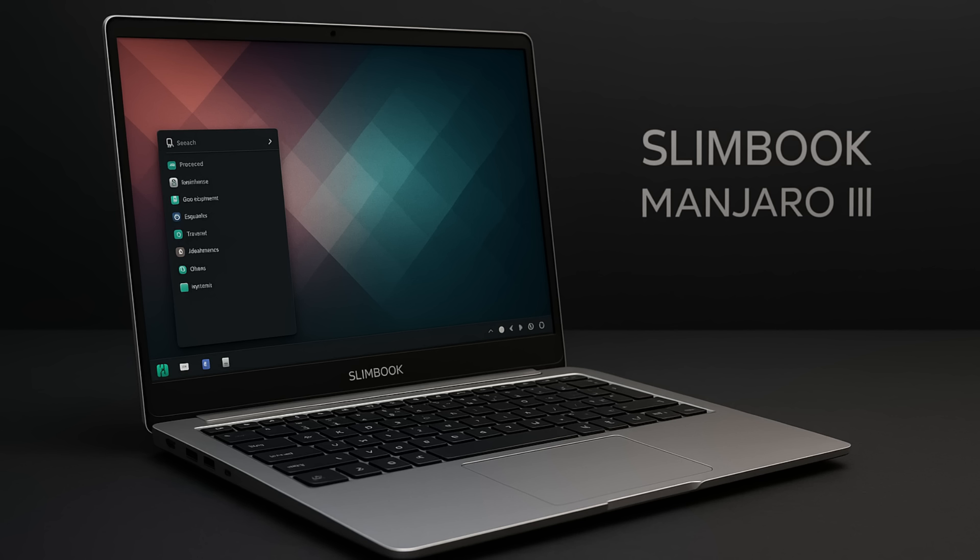In another hardware news, Tuxedo Computers now supports fully automated installations of Debian 13. This is a huge time saver for anyone who wants to get up and running with a fresh Debian install on their Tuxedo machine. So, a lot of great news on the hardware front this week. It's clear that more and more companies are realizing the importance of supporting Linux. And that's a win for all of us.